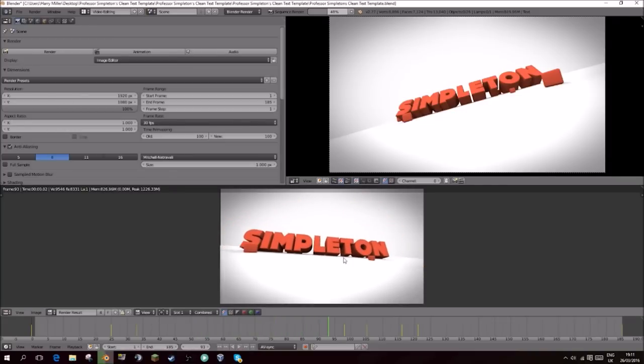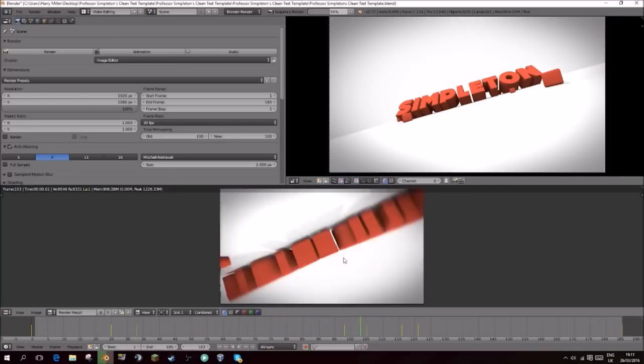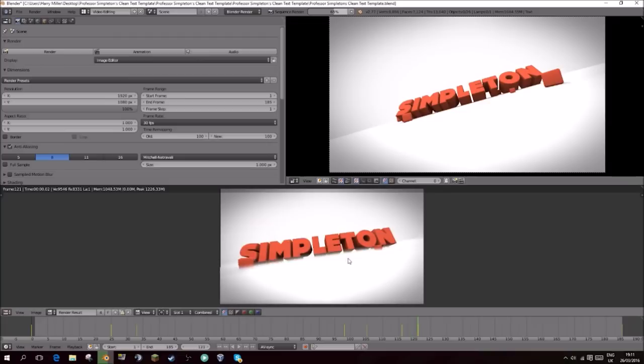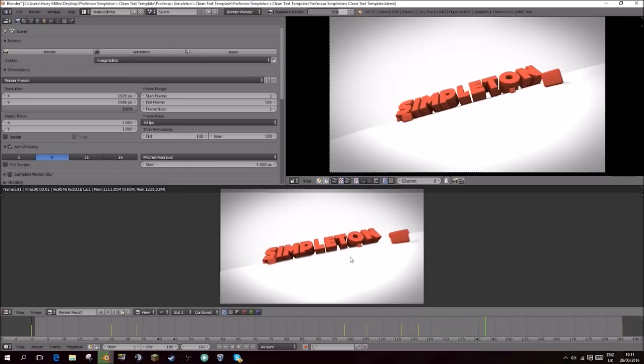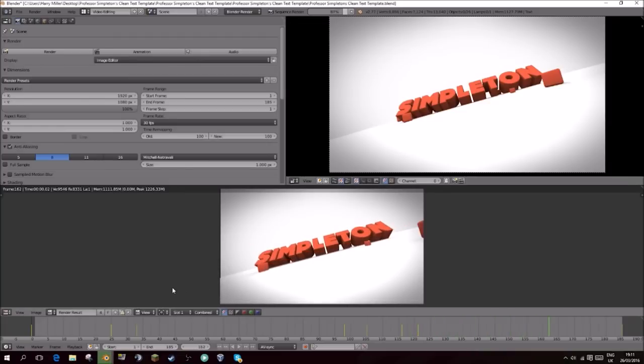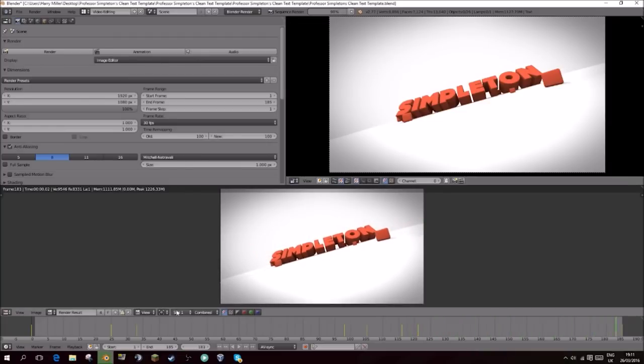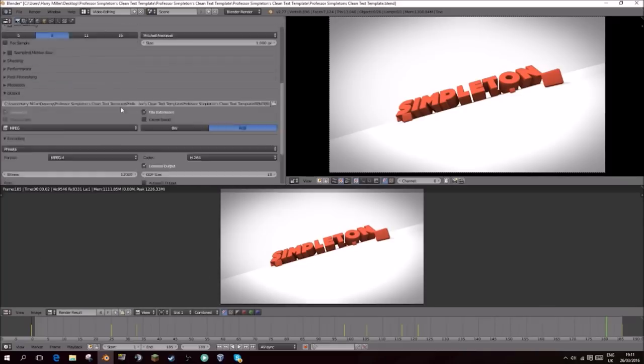There we go, that's it. Wherever you set this to render to, it should be in the same folder. It will be called something like one to 185 MP4. You'll have your intro and it will look lovely.